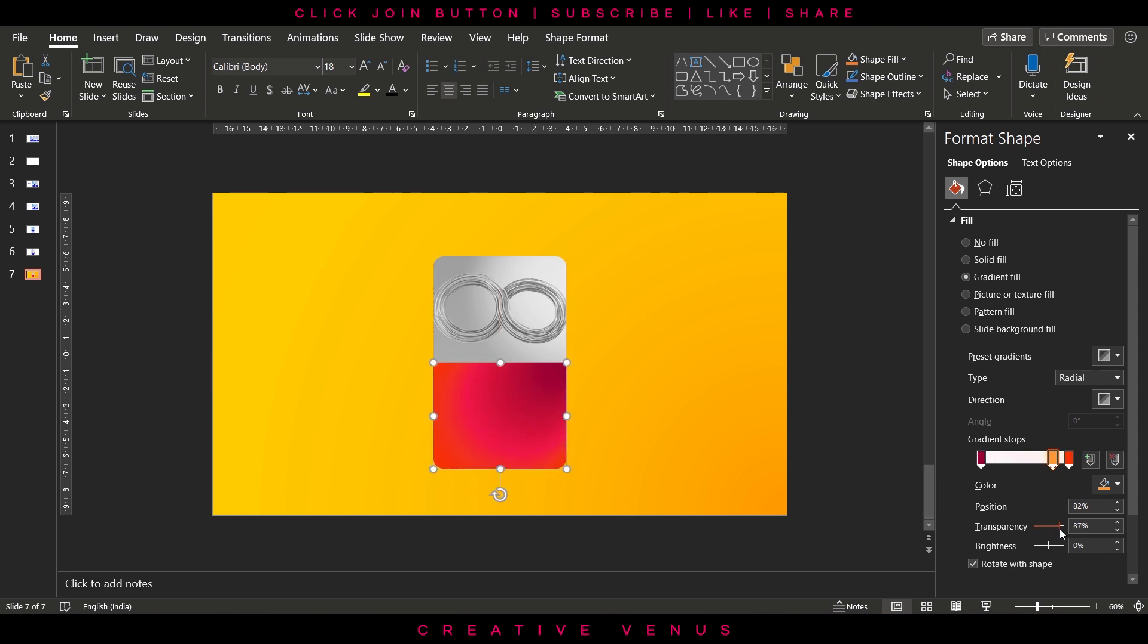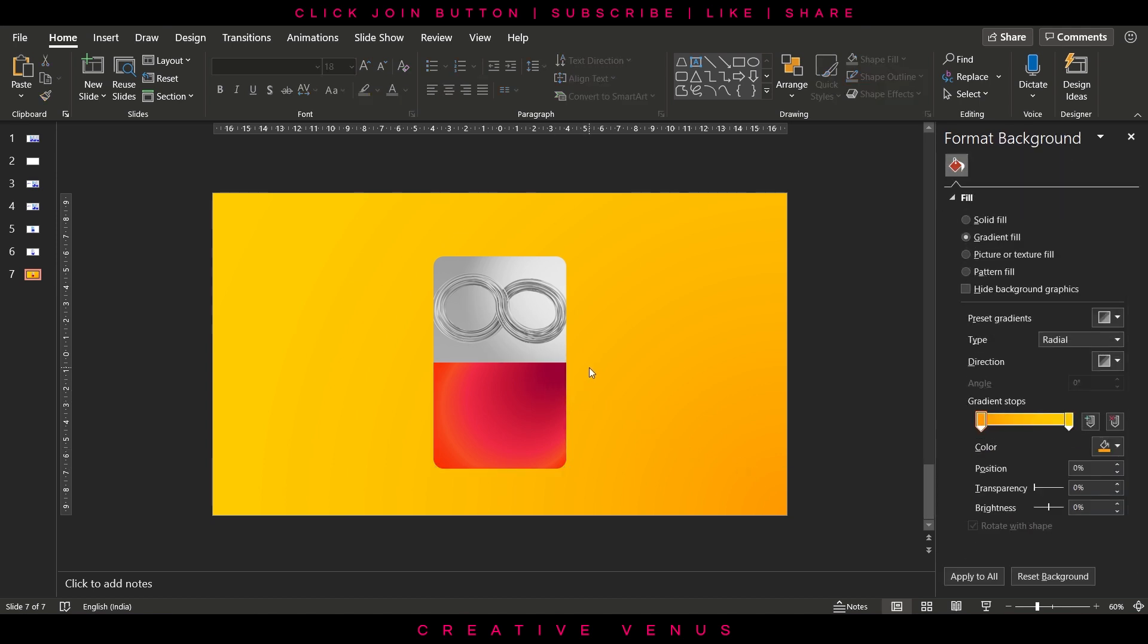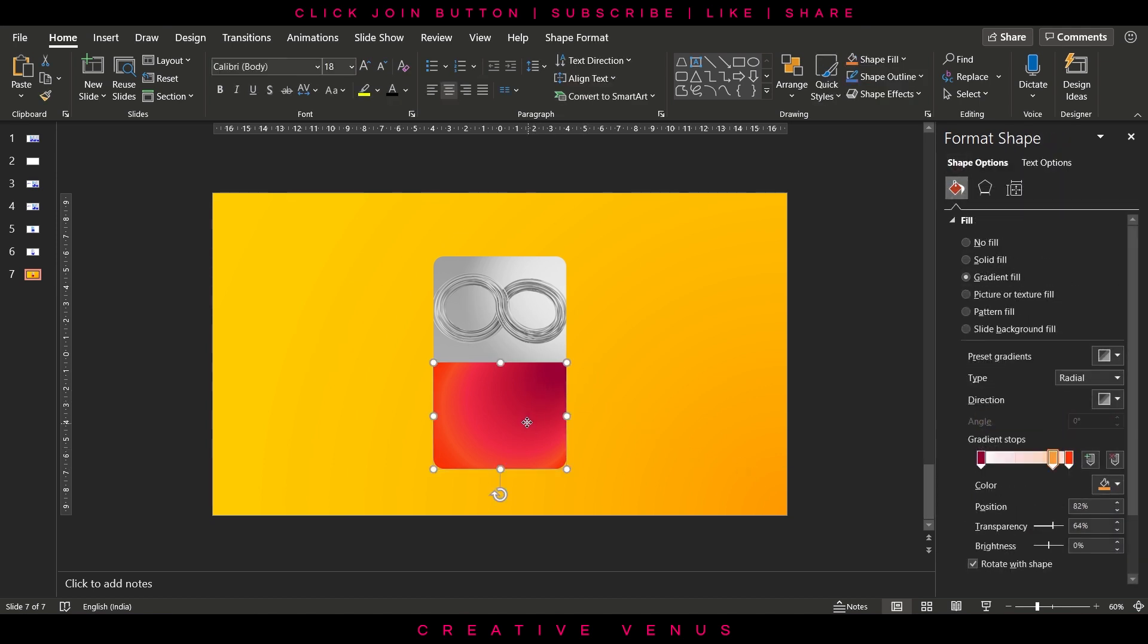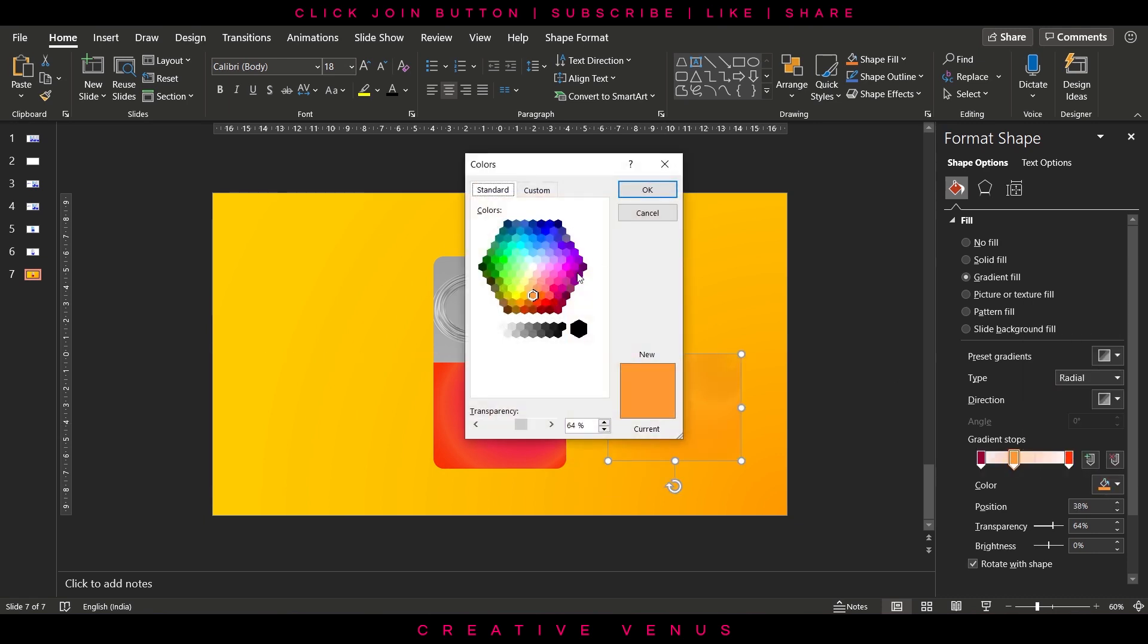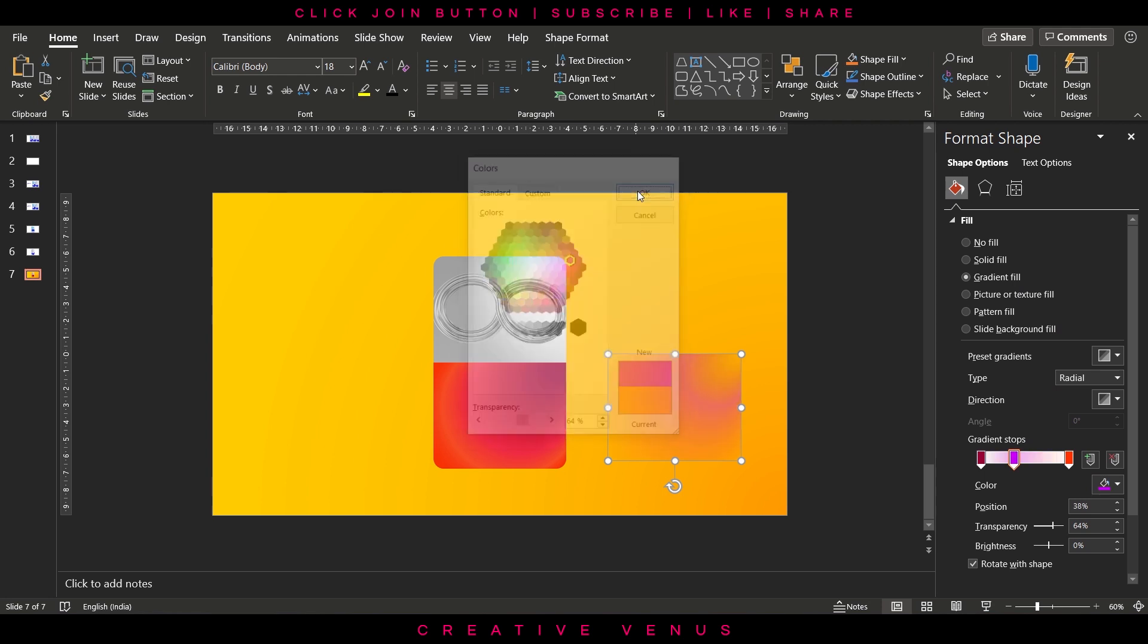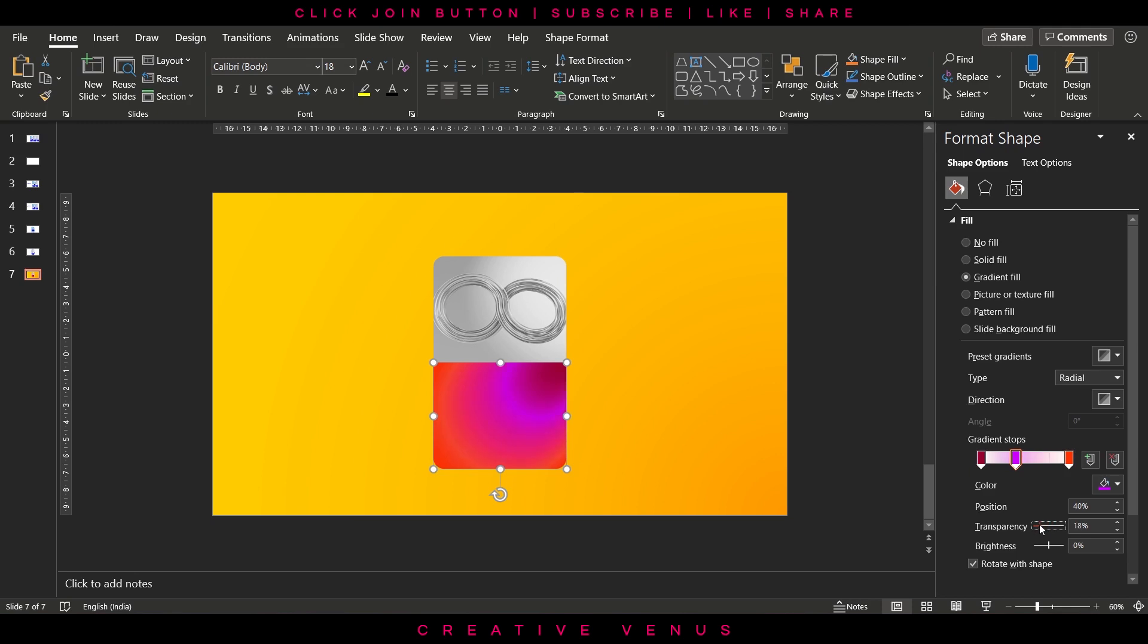Now you can adjust the transparency. Now again duplicate and change the color to purple.